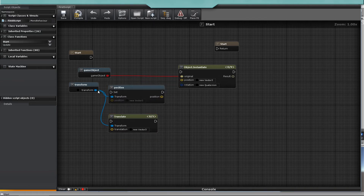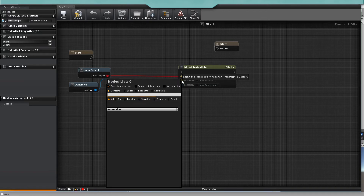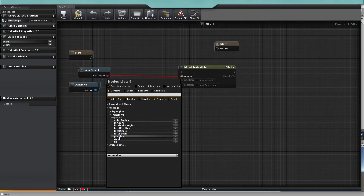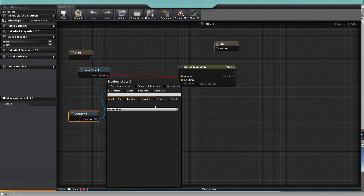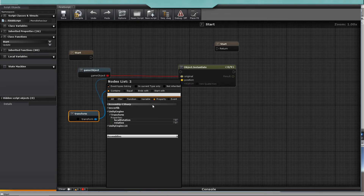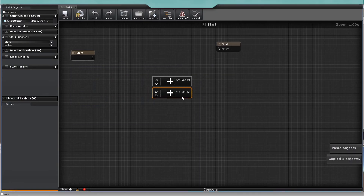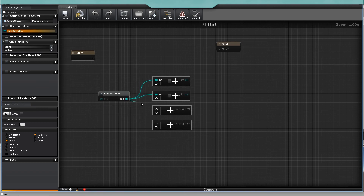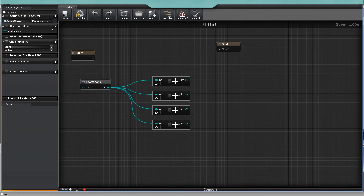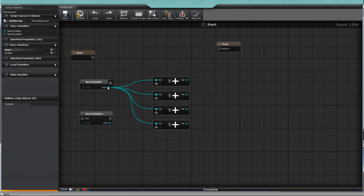If you connect a node to an input pin with different values, the node list will show all compatible nodes between those two, if possible. You can copy and paste nodes. When you have a variable connected to multiple nodes, you can redirect the wires to another similar pin by holding the control button and dragging.